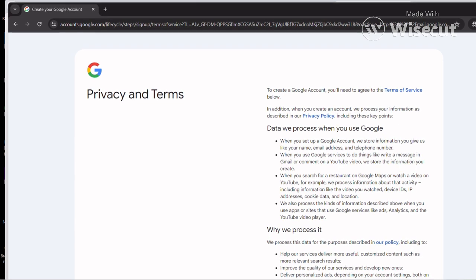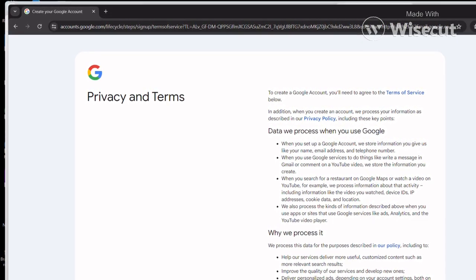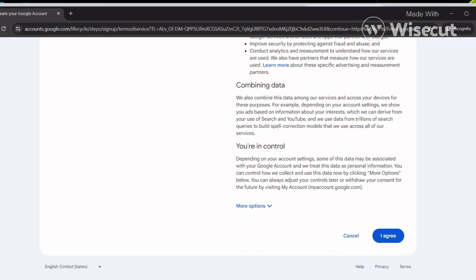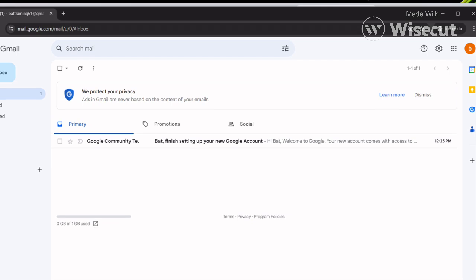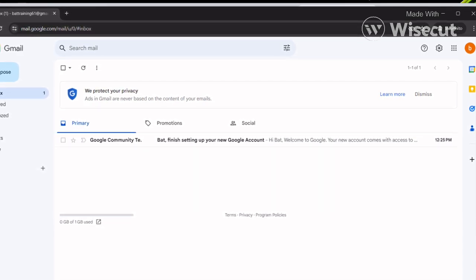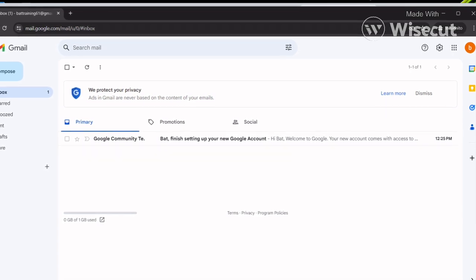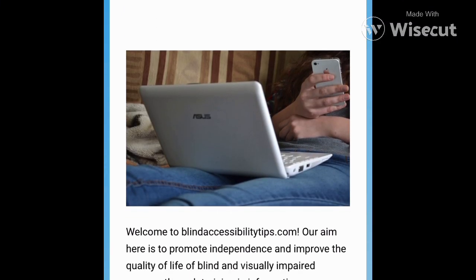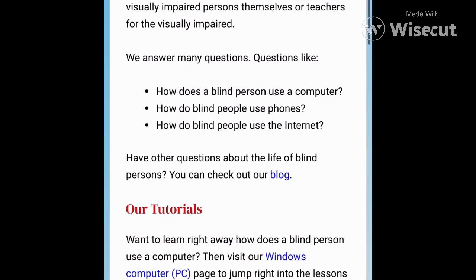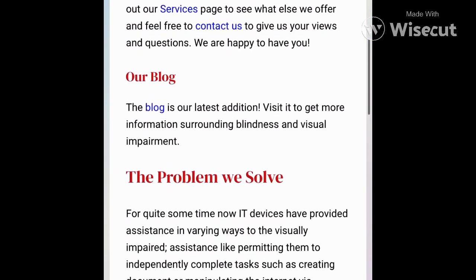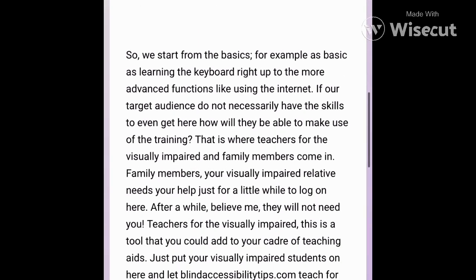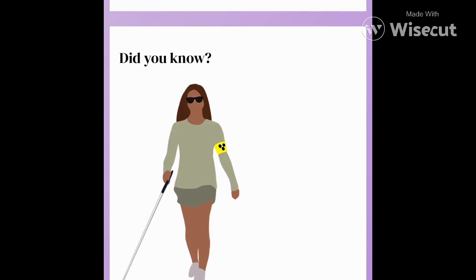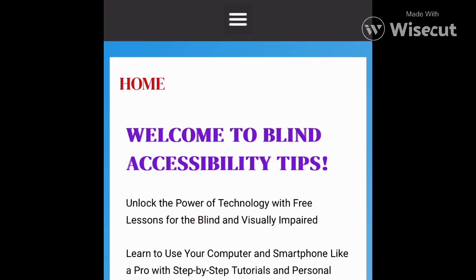If you're at the top of the page you can press B twice to navigate by buttons, and the second time you'll get to the button that says 'I agree.' Press Enter on it and now we're on the page where we see that our Google Gmail account has been created — and that is it! That is how you create a Gmail account. You can also find us at blindaccessibilitytips.com for free lessons teaching blind and visually impaired persons how to use Windows computers and iPhones. Next on YouTube we'll be continuing our Gmail series showing you how to compose and send emails.